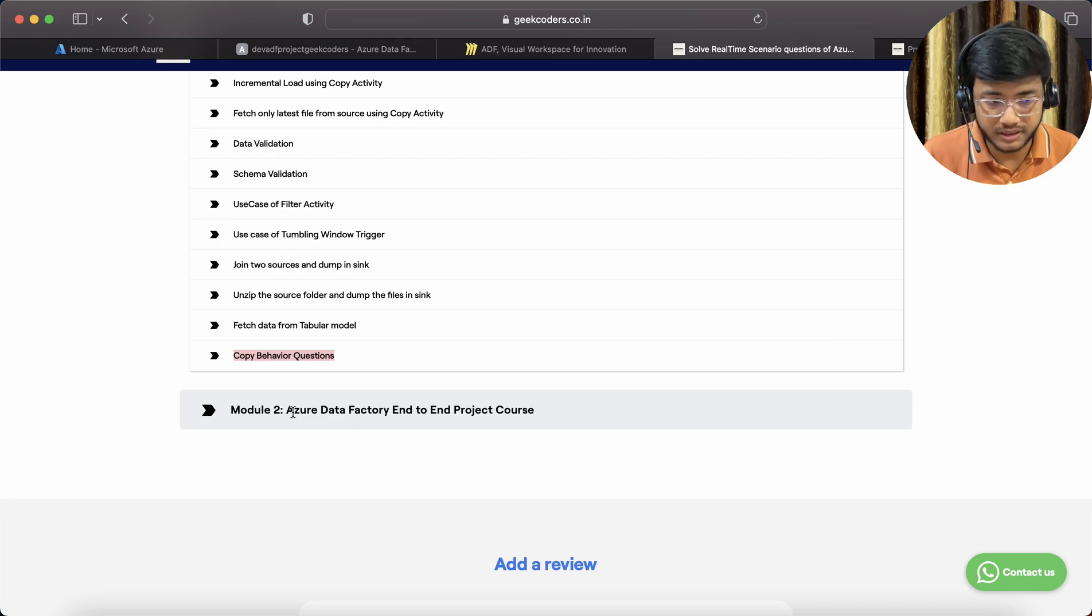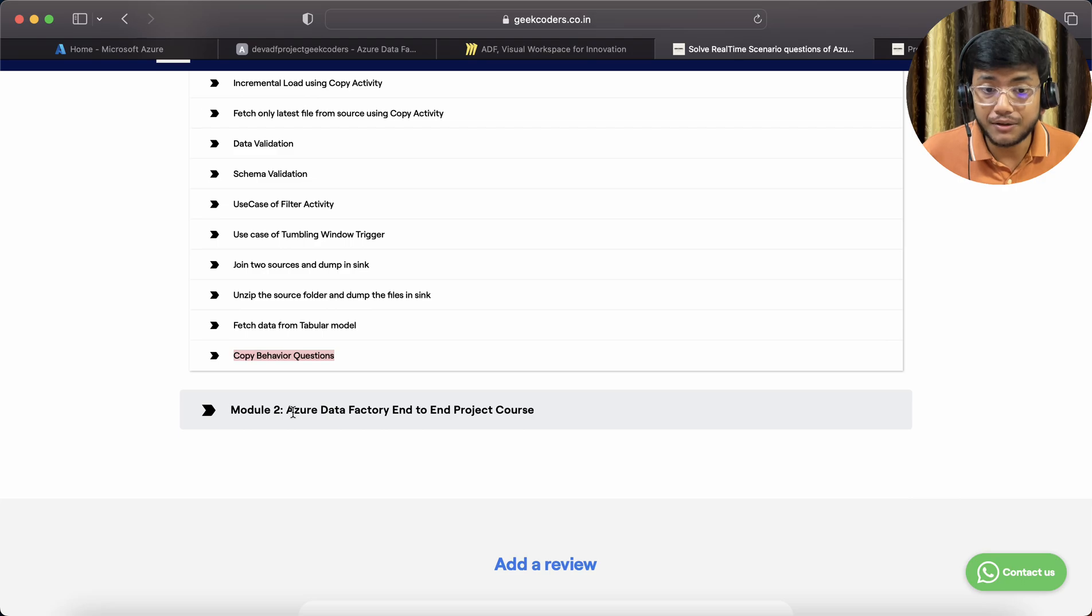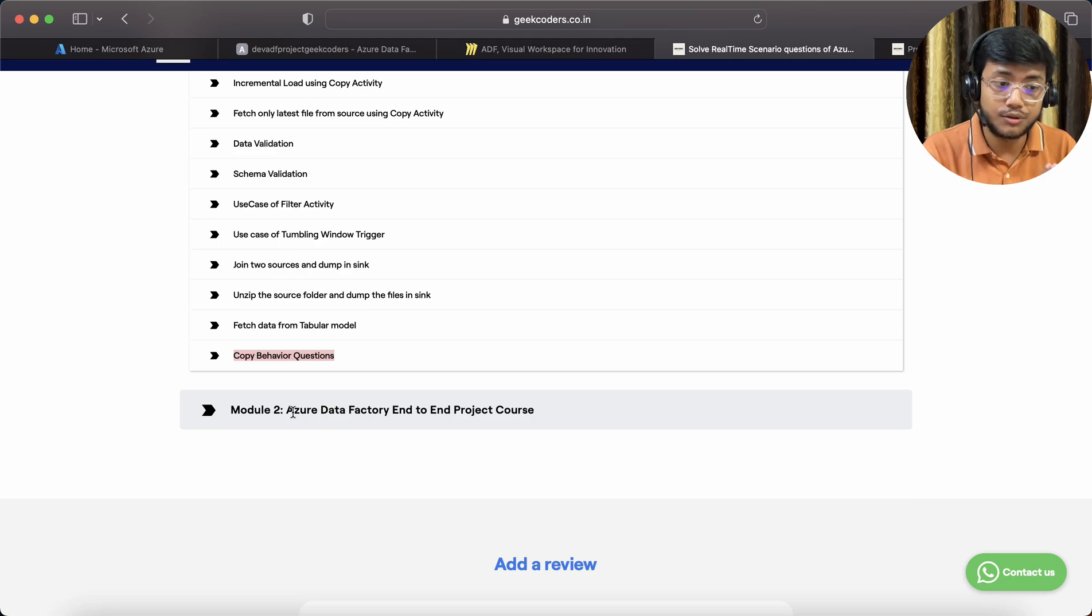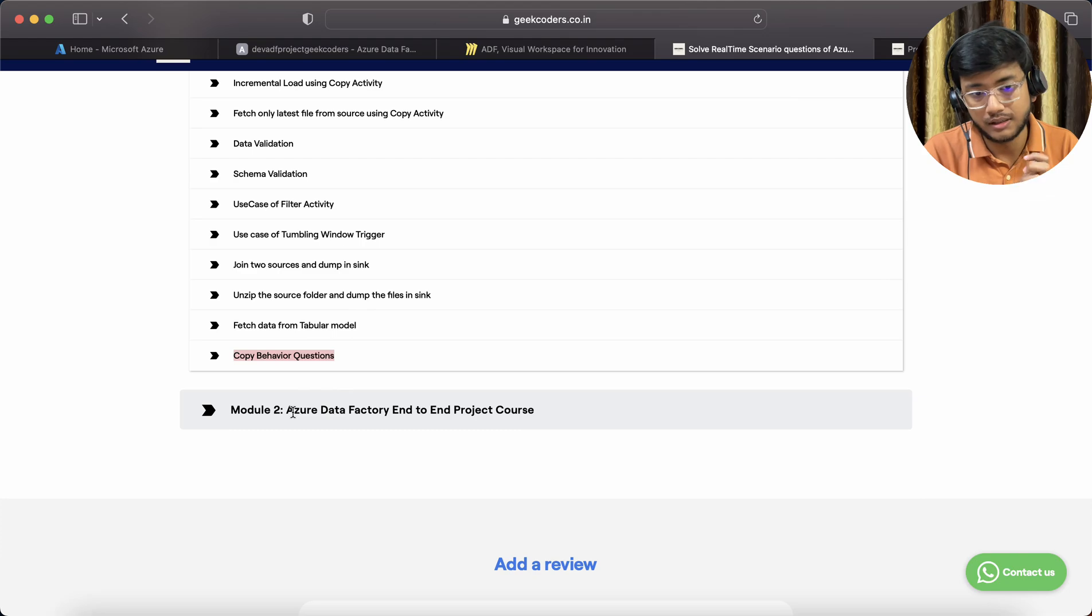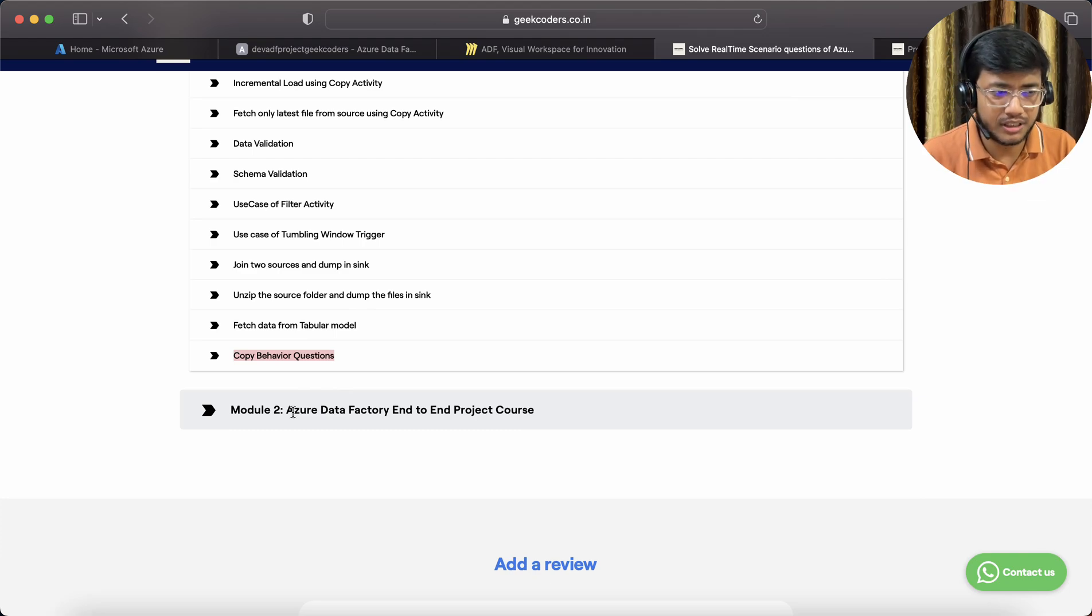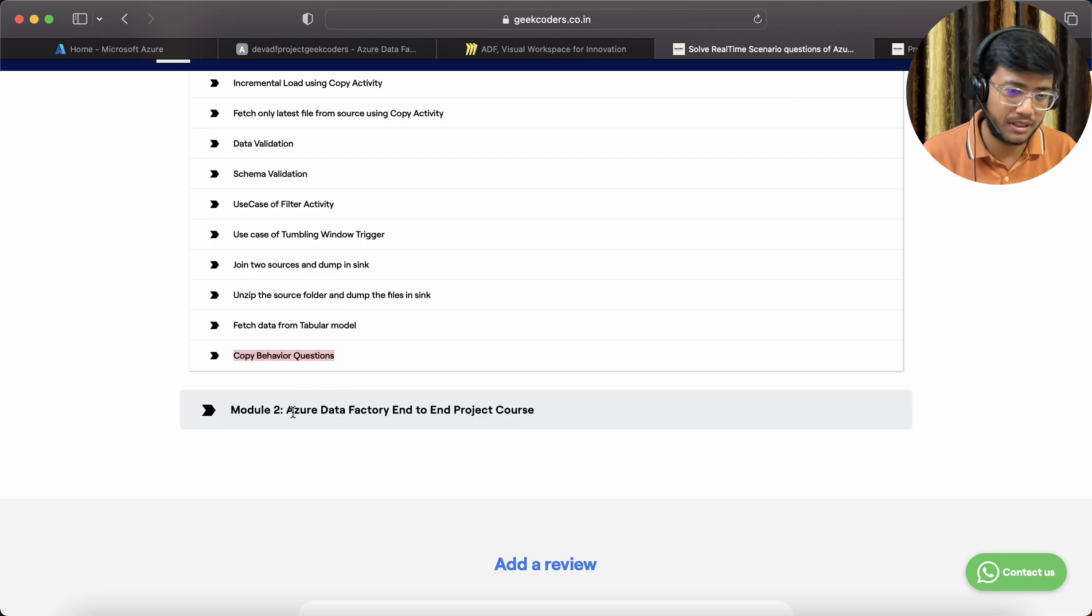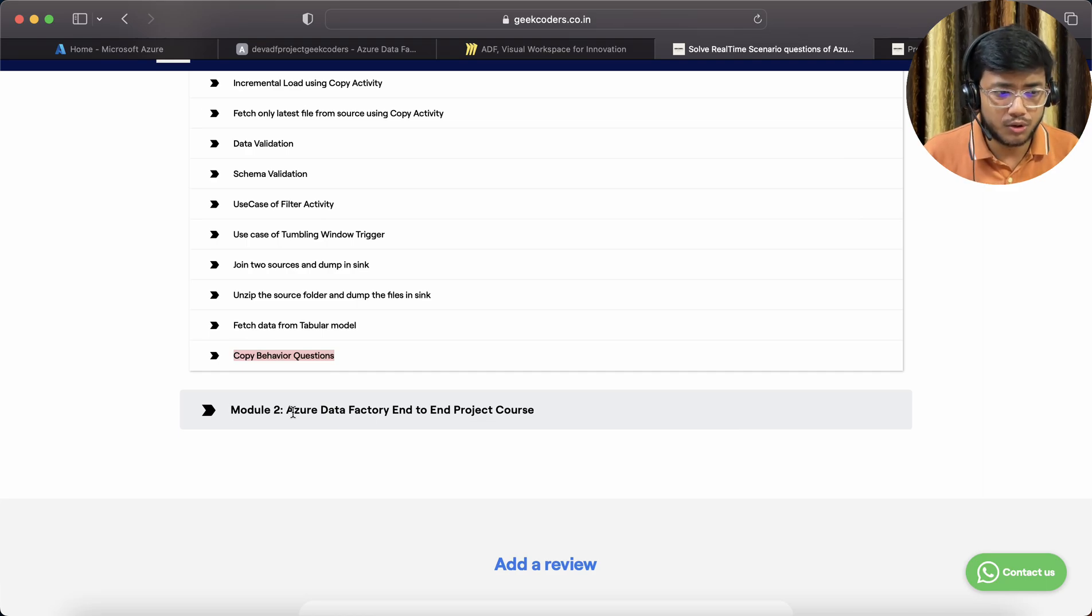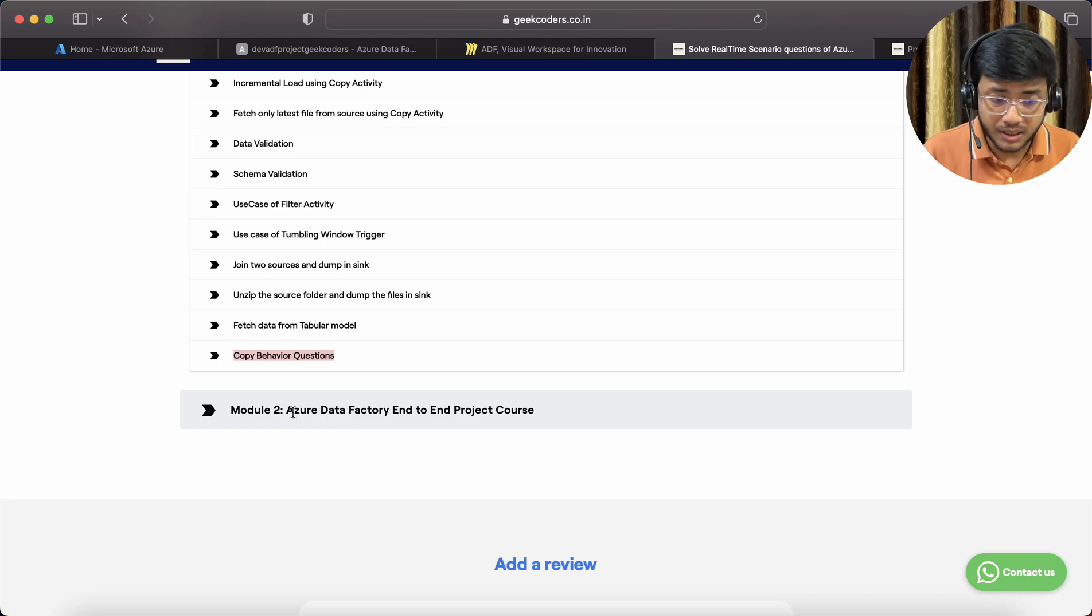After that, I will try to tell you how we can deploy the code. Maybe I can use Logic App, maybe I can use a webhook, maybe I can use PowerShell. Many things are there. I haven't decided yet on Module 2, but definitely it's going to be